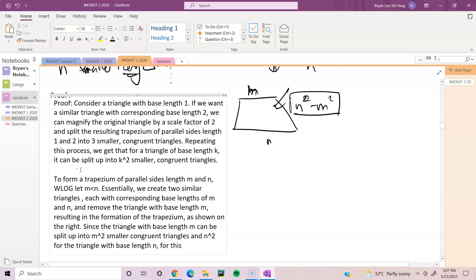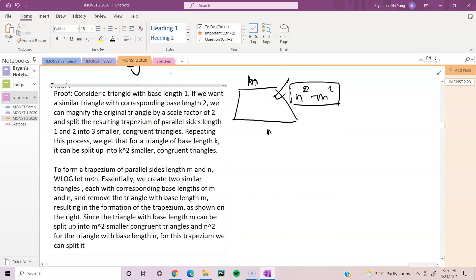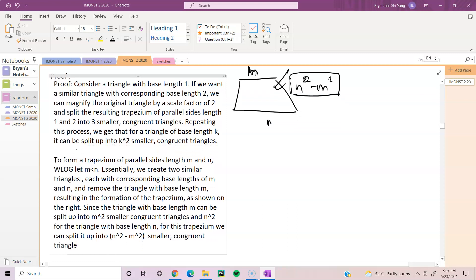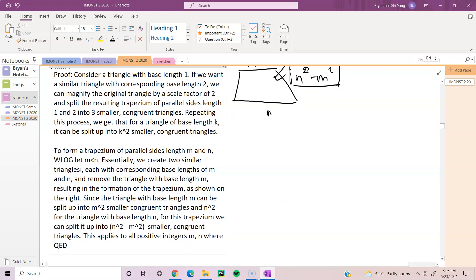...for this trapezium we can split it up into n squared minus m squared smaller congruent triangles. This applies to all positive integers m and n where m is smaller than n. QED.